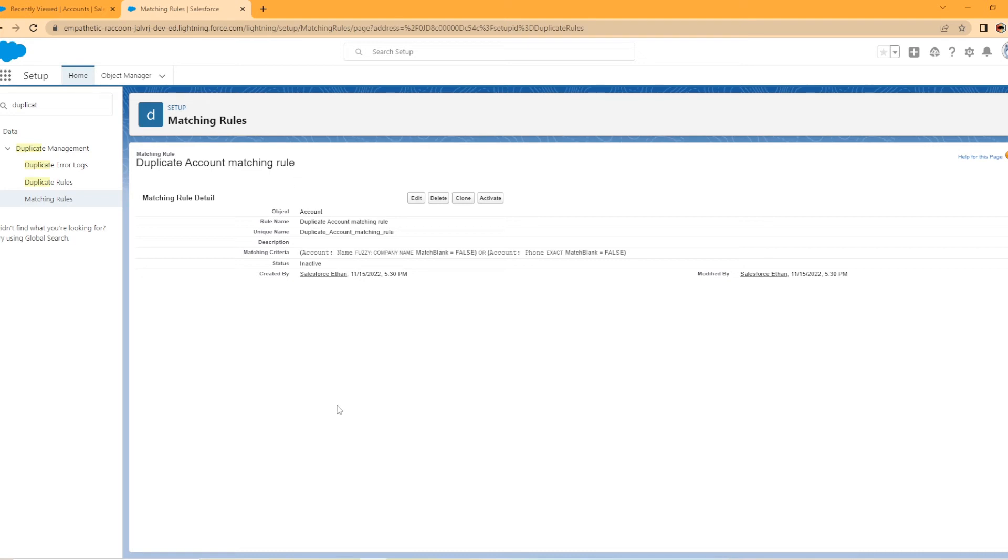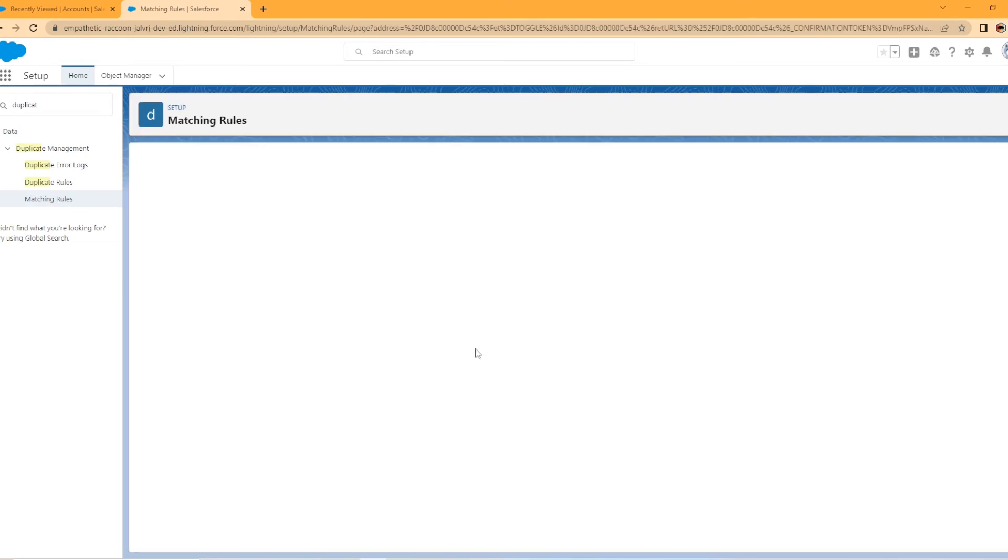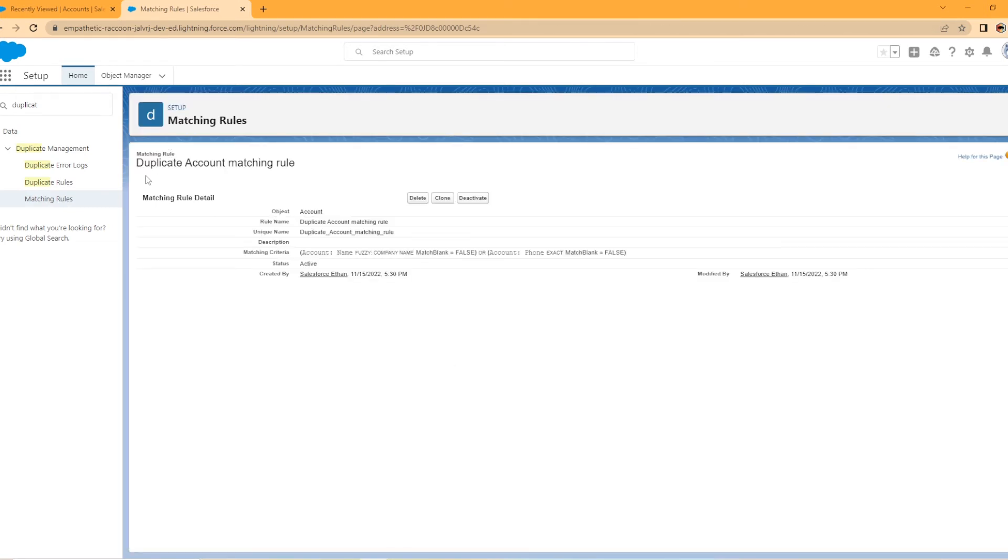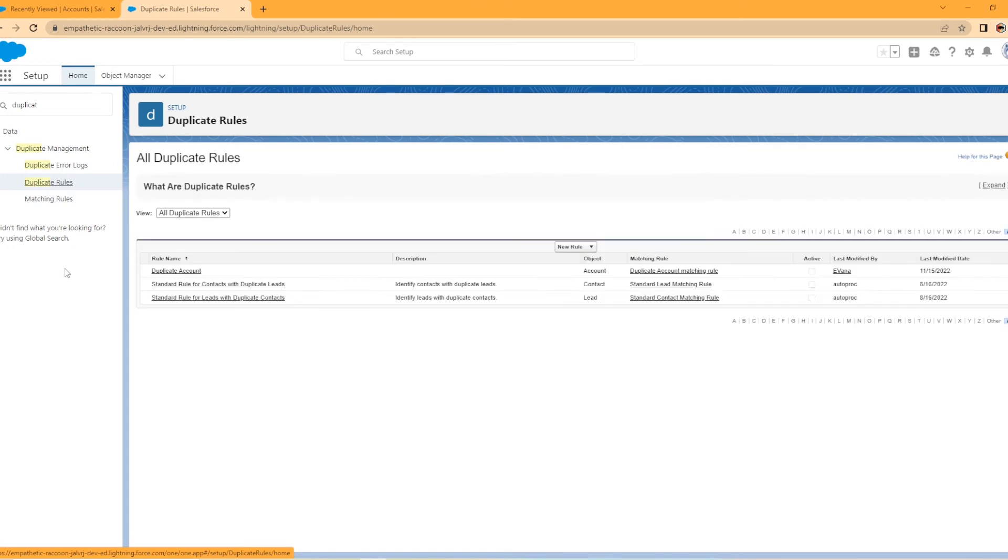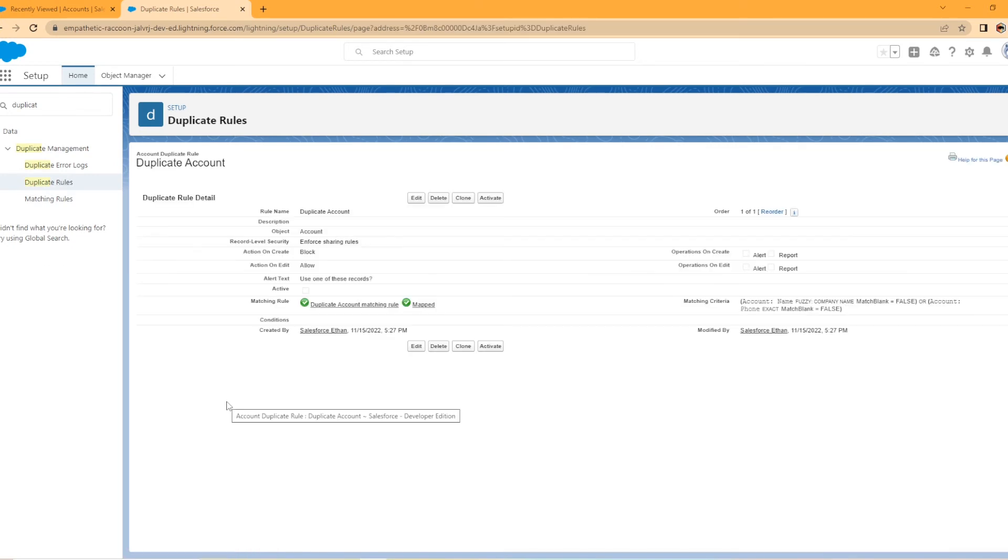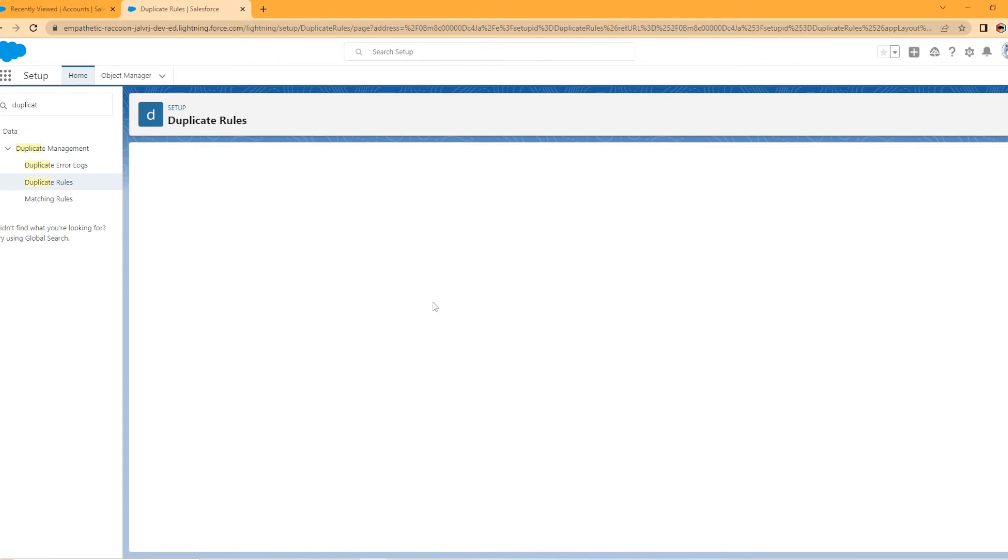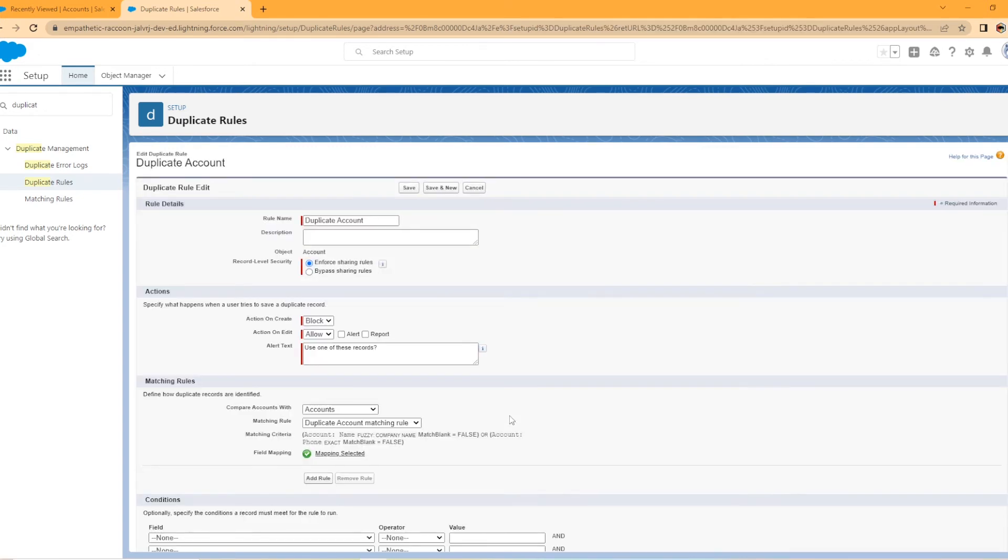So now we have created our first matching rule called duplicate account matching rule. So I'm going to go back. Oh, and it's currently inactive, which I'm going to go ahead and activate this. Now I'm going to go back to this duplicate rule. Now you can see the one I just created here. So matching rule is here and it's mapped. I'm going to hit edit real quick.